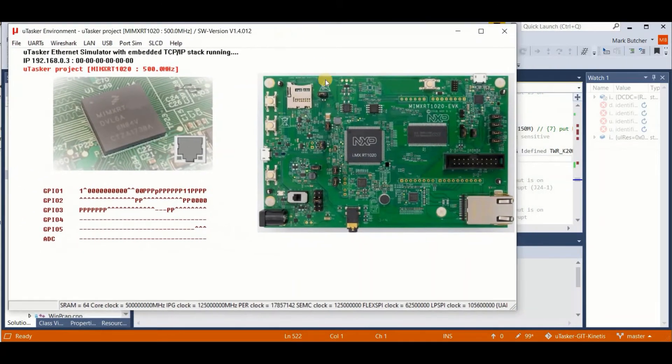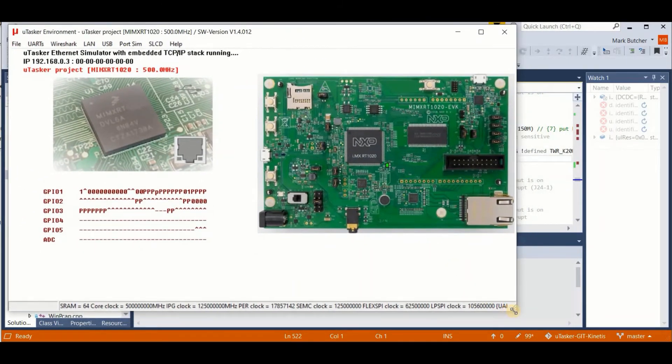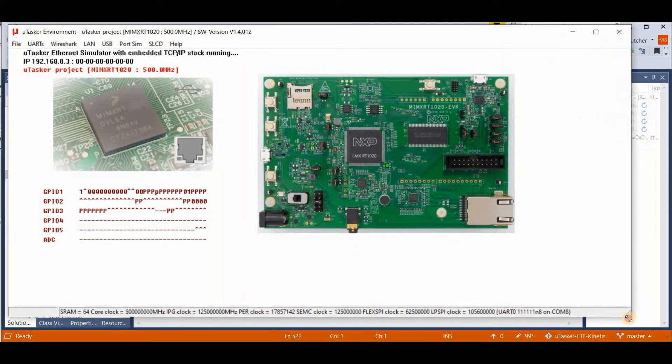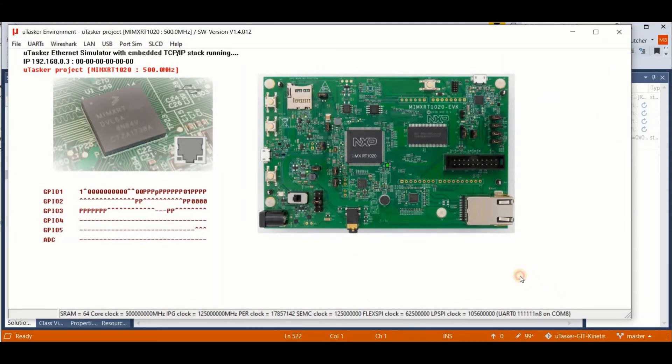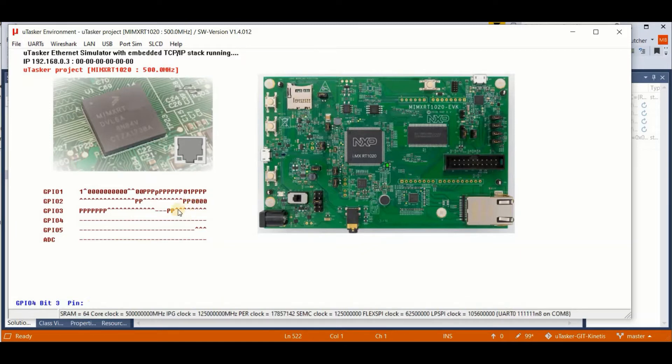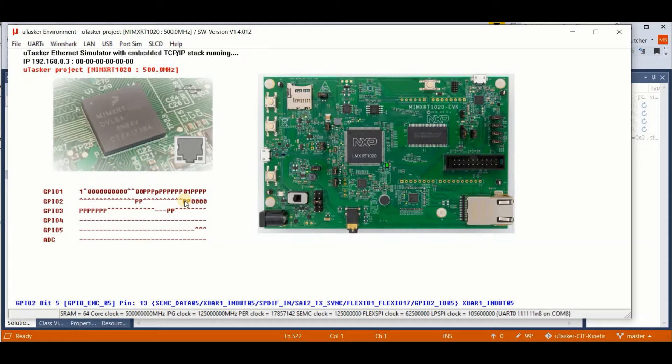So when the simulation runs, we can check that we've configured the operation as we want it to be. Now I know that this pin here is our in out pin, which we configured to be an input to the X bar module. And here is our X bar in out 5 peripheral, which we configured to be an output.